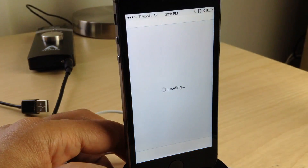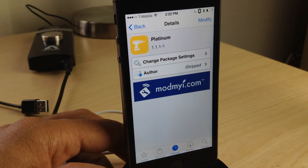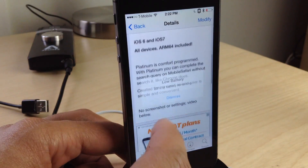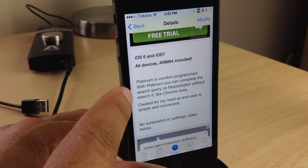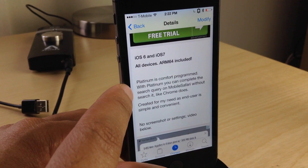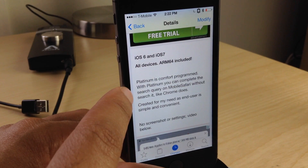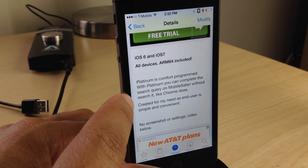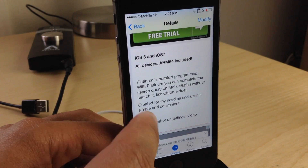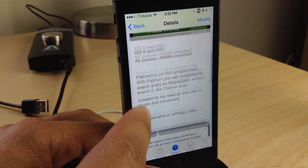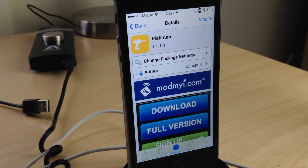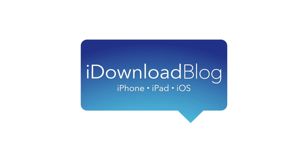I know it's kind of hard to explain, but hopefully you got the point by looking at the video and seeing what I did — tapping the blue button as opposed to just tapping the query itself. Platinum is an easy-to-use tool to complete search queries in Mobile Safari without actually submitting the search query. Highly recommended tweak. It's available free on Cydia's Mod My iRepo. Let me know what you think in the comments. This is Jeff with iDownloadBlog.